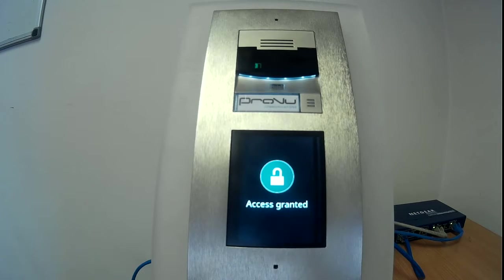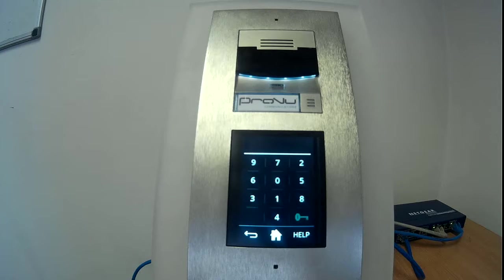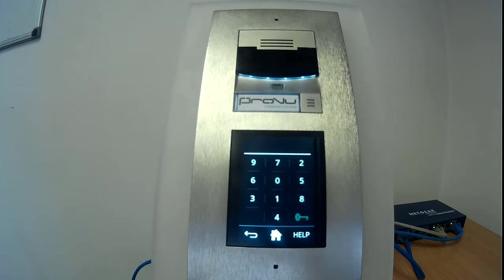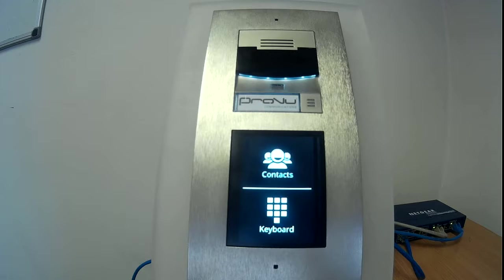Obviously this can be set to have a range of different entry codes, even an entry code per person. It can also be used in a dual authentication setup which I'll come to later.